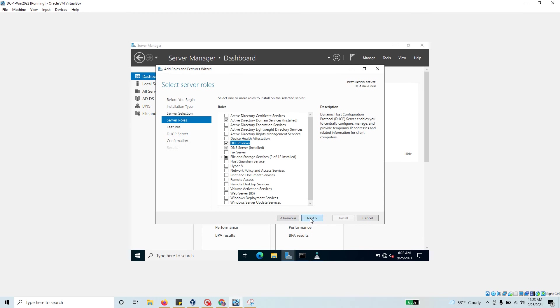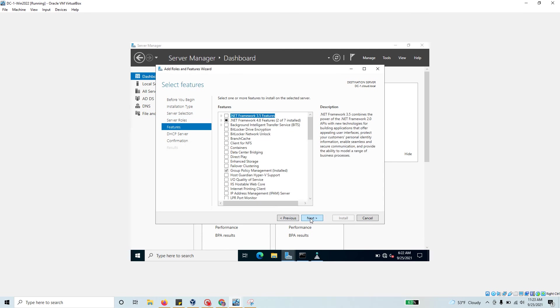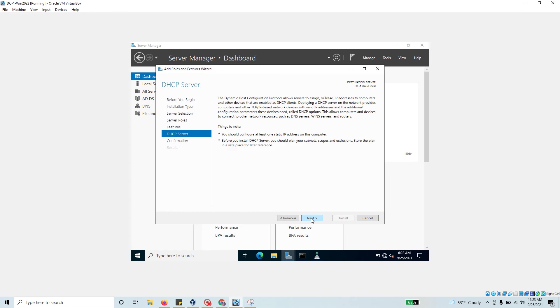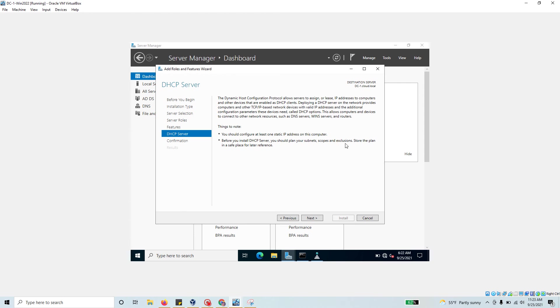Click next again. Things to note: you should configure at least one static IP address on this computer. If your IP address is dynamic, you're going to have some errors. Make sure your domain controller is statically configured, and always plan your subnet, scope, and exclusions before you install the DHCP server.